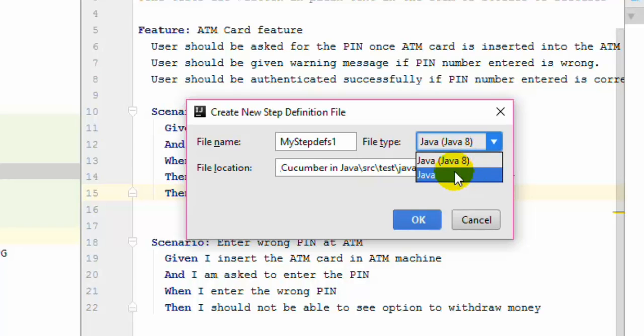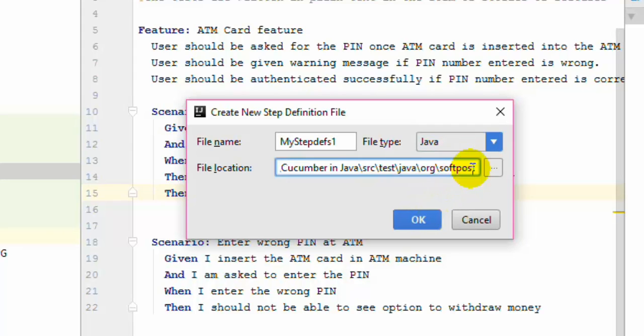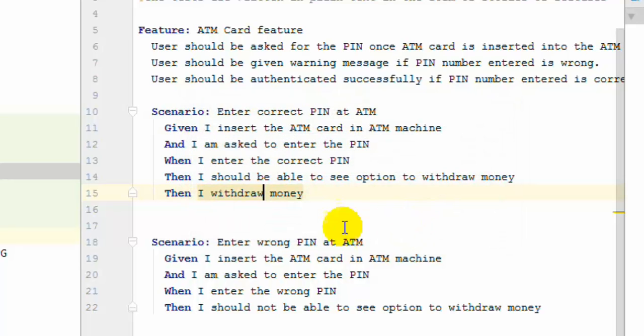And if you want to use the older syntax you can use Java. And here you can specify exactly where you need to put that particular class. Then click on OK.